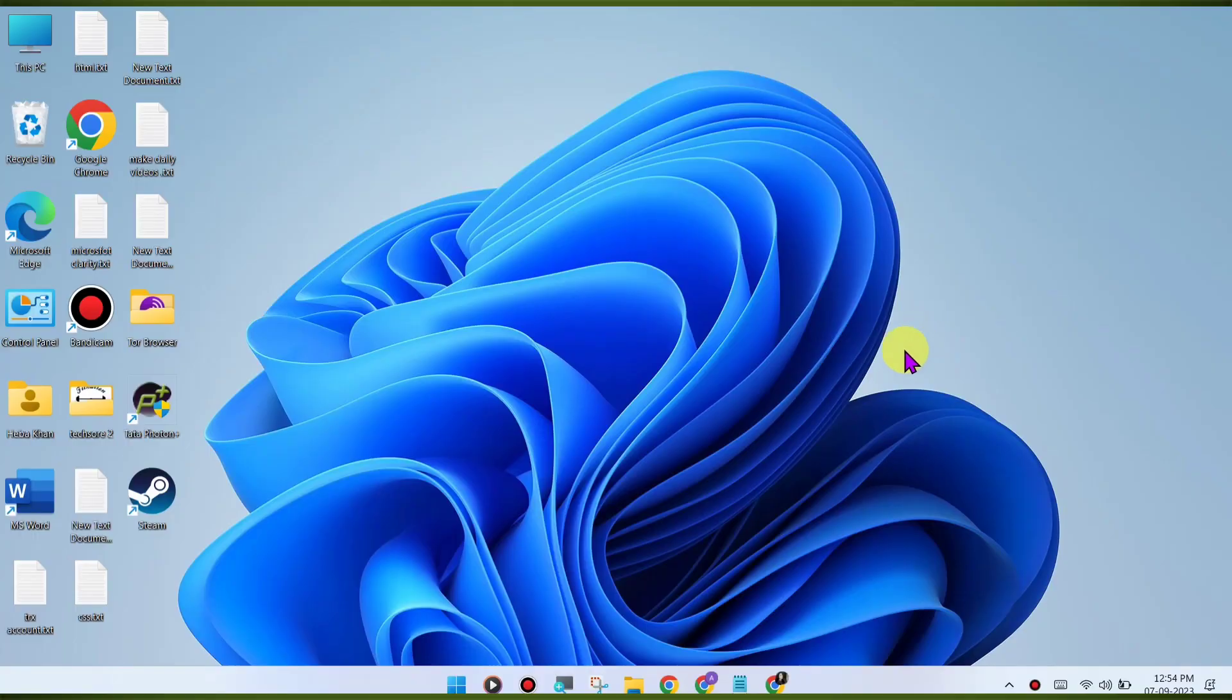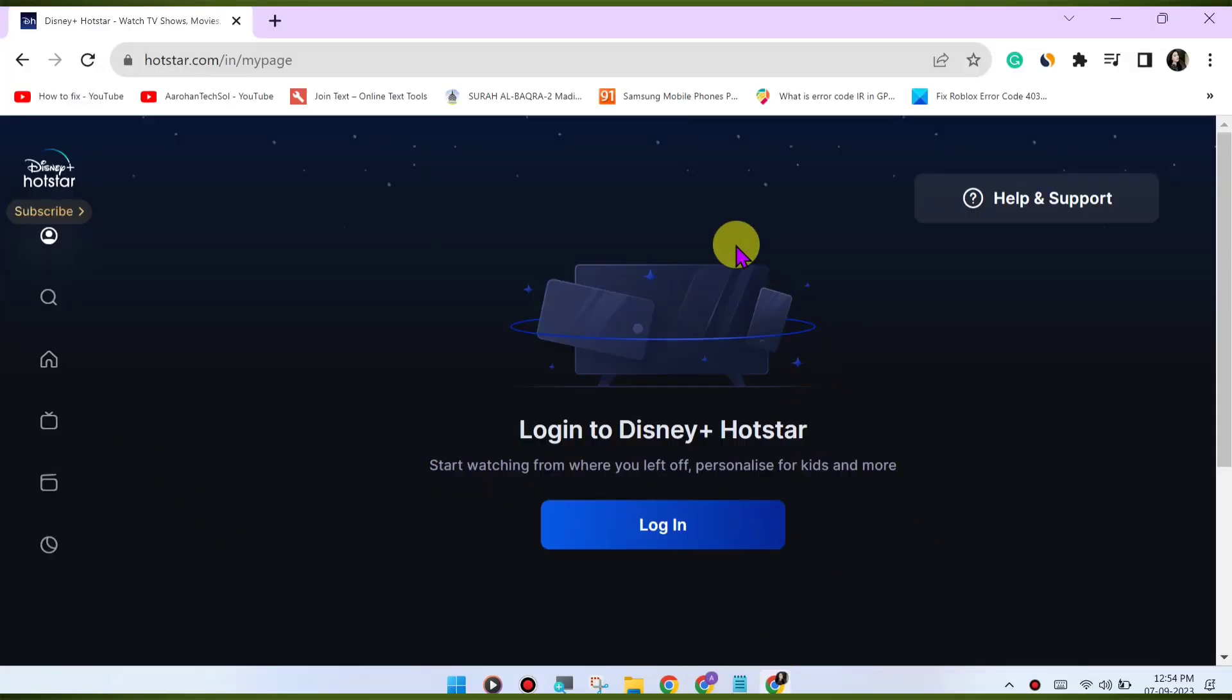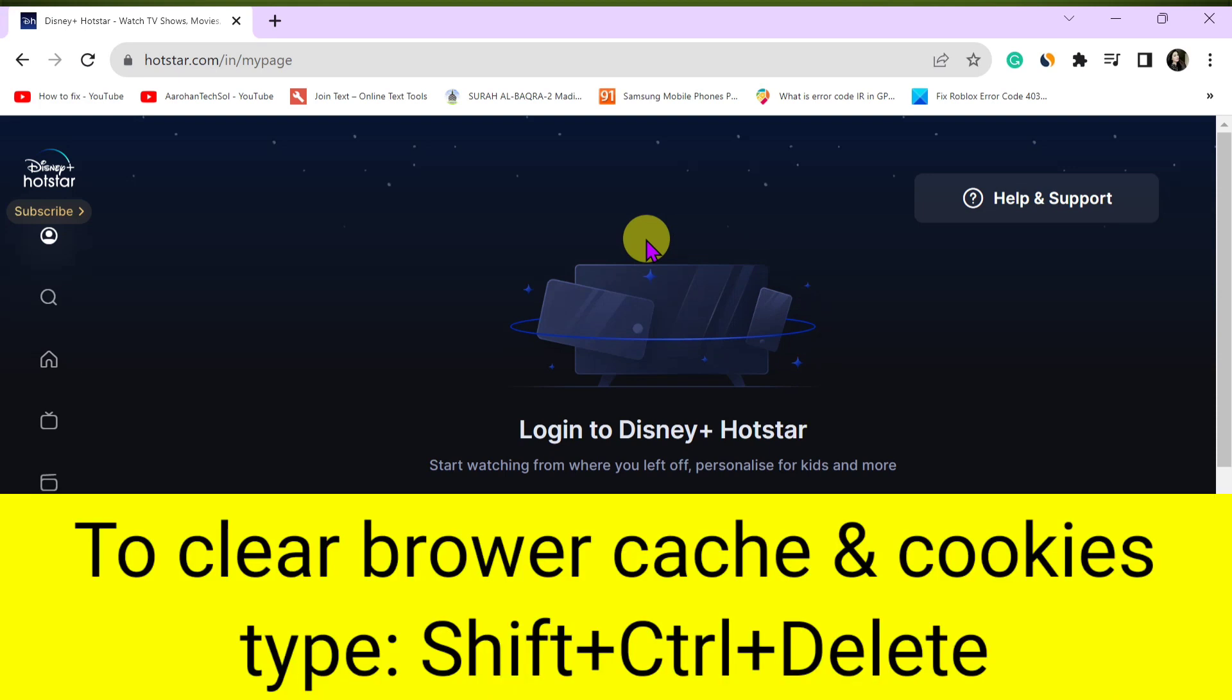Clear browser cache and cookies. Sometimes corrupted browser data can cause playback issues. Clear your browser's cache and cookies to refresh the website's data.